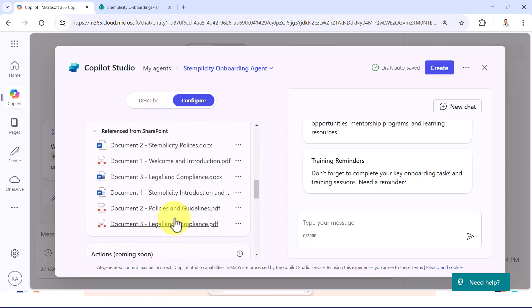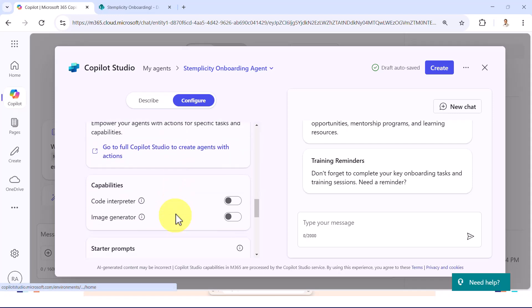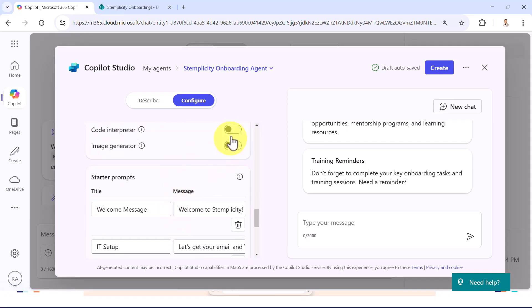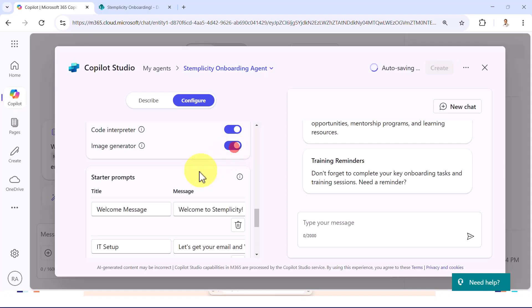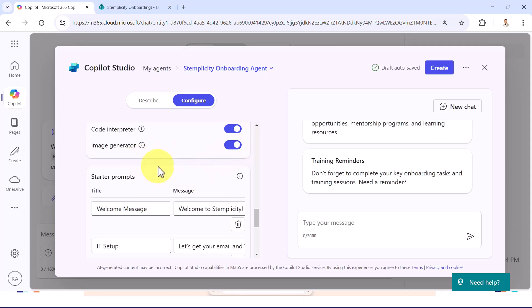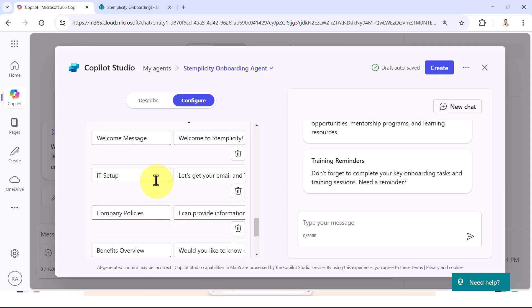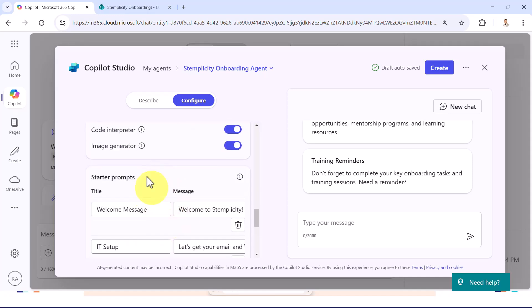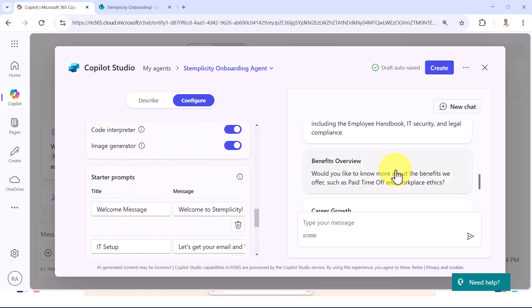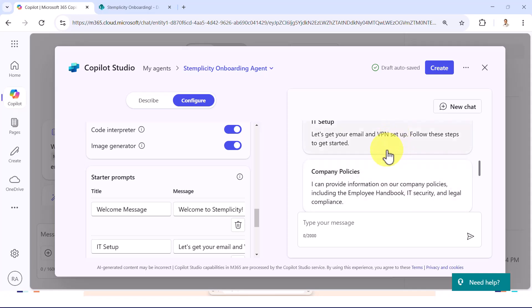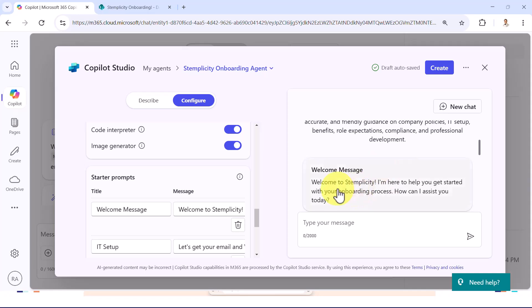So here I got all the knowledge base as well. And I'm also going to enable code interpreter as well. And maybe I need to generate some images. It won't hurt. So let's go ahead and enable image generator. And here I've got all these starter prompts. You can see all the starter prompts here. So if everything looks good, maybe I can go ahead and click on create.